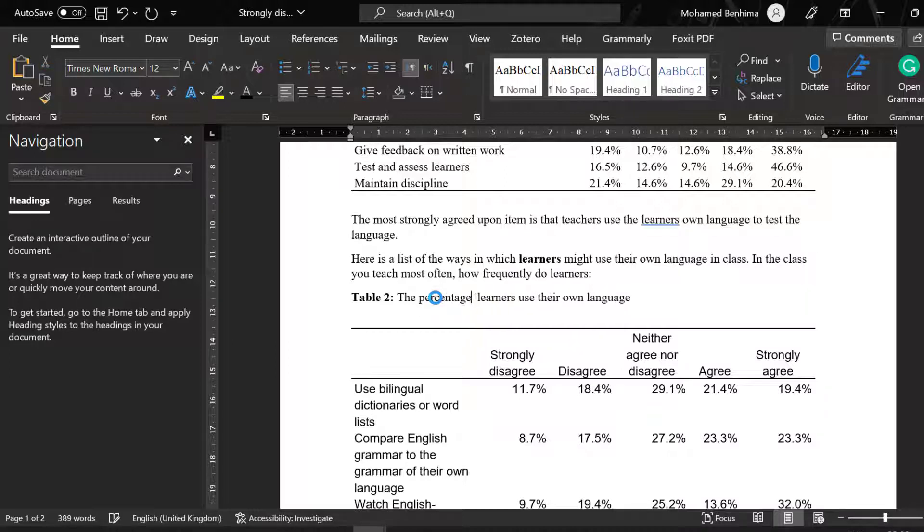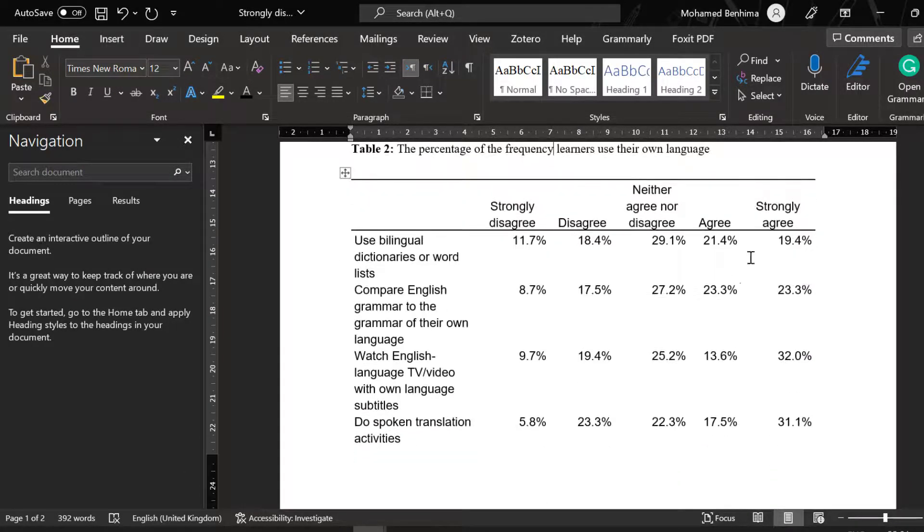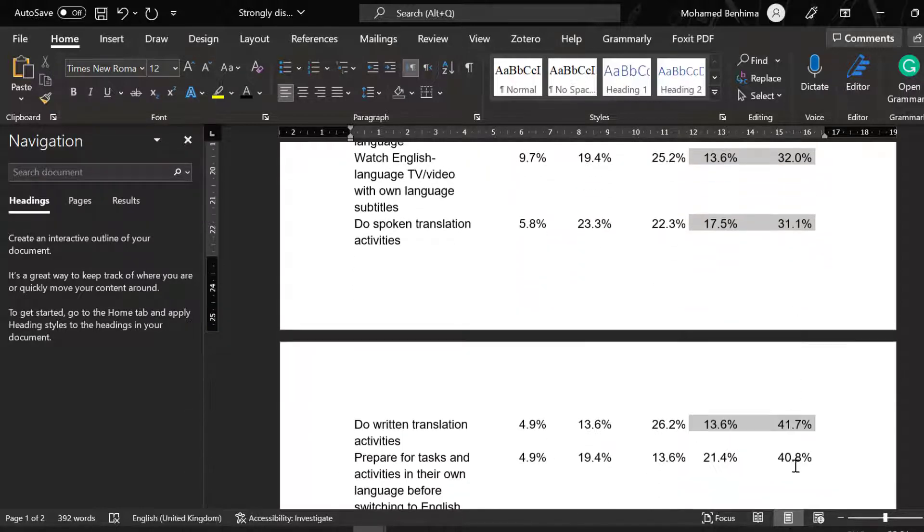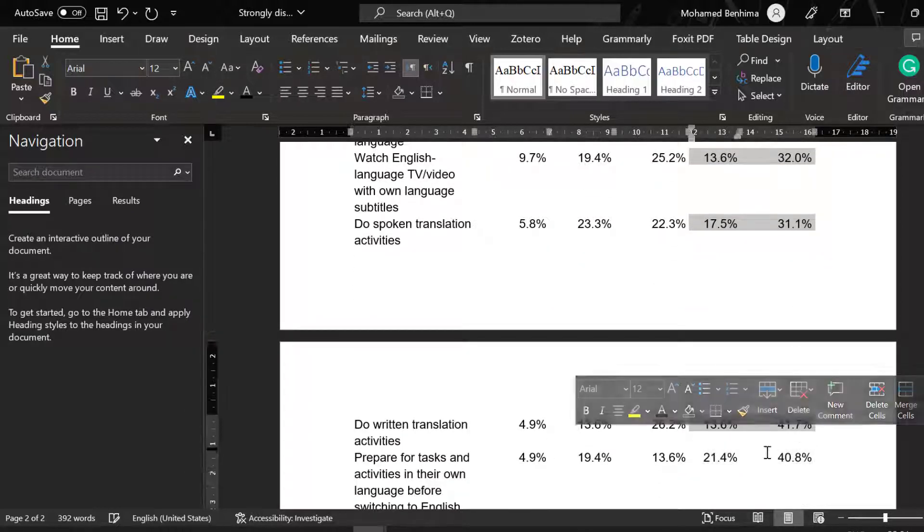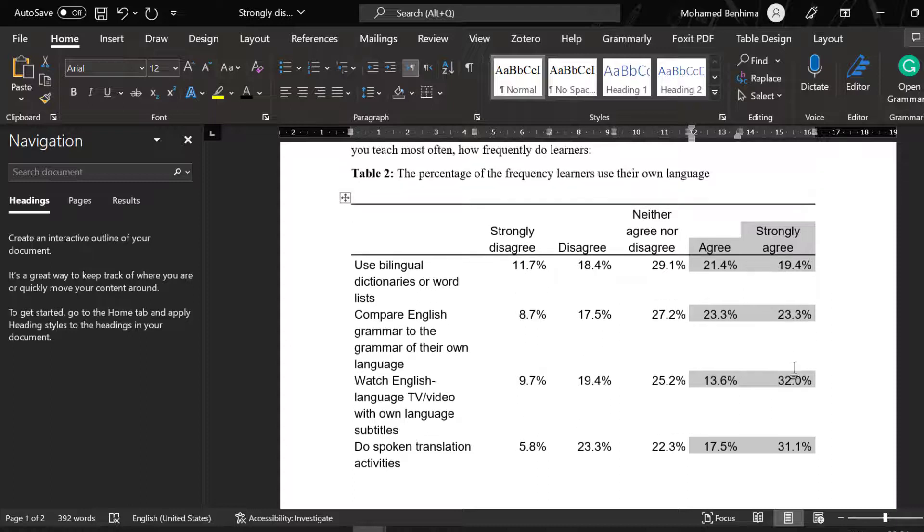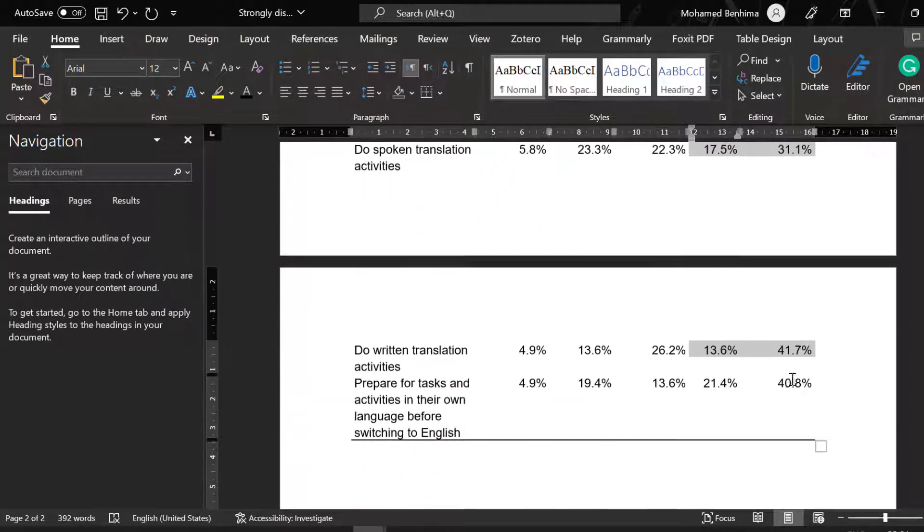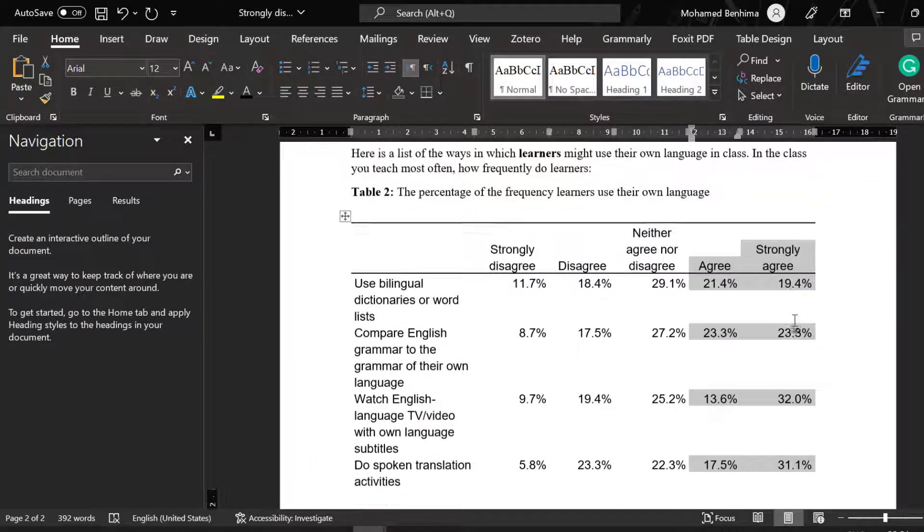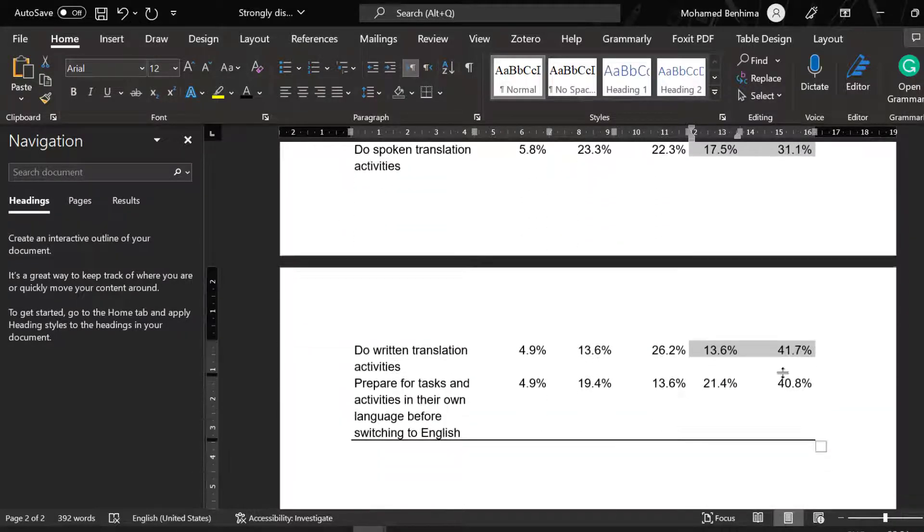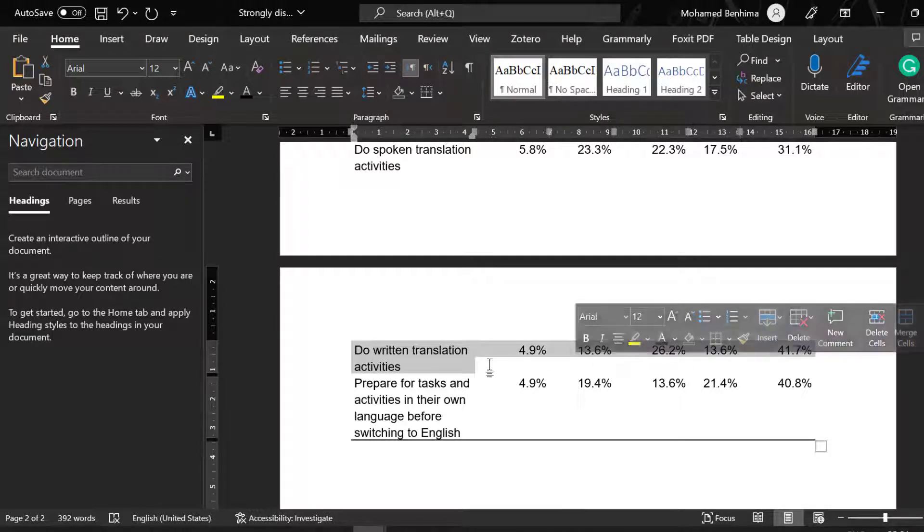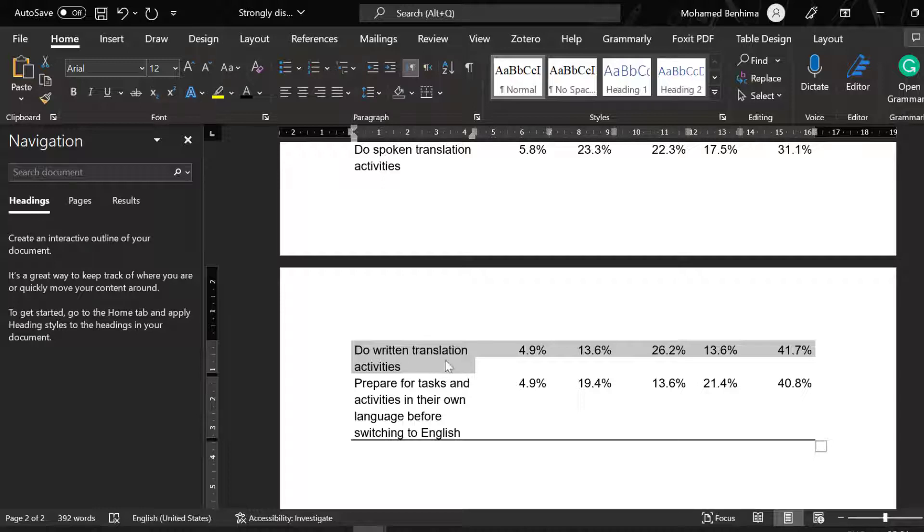It's simple to interpret the results by looking at these columns here and spotting the higher or the highest percentages. You can see that the highest percentage for strongly agree is occupied by doing written translation activities. This means that the majority of the respondents frequently use their mother tongue or first language to do written translation activities, followed by preparing for tasks activities in their own language before switching to English.